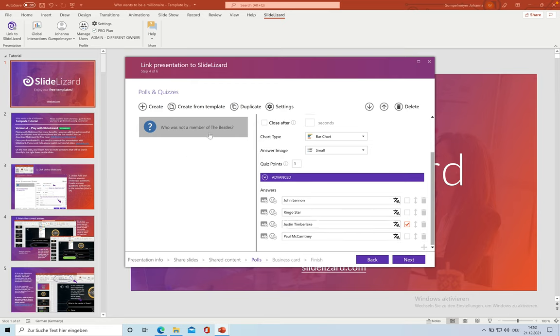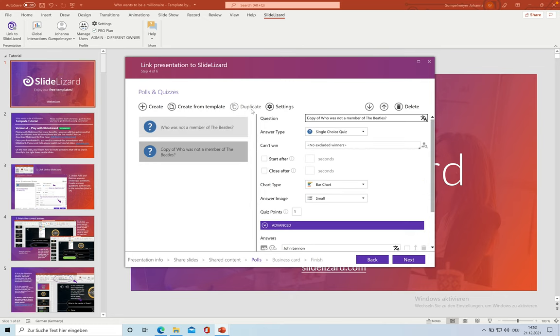If you duplicate this question now, you will only have to make a few changes for each new question. And we are going to type in our second question here.